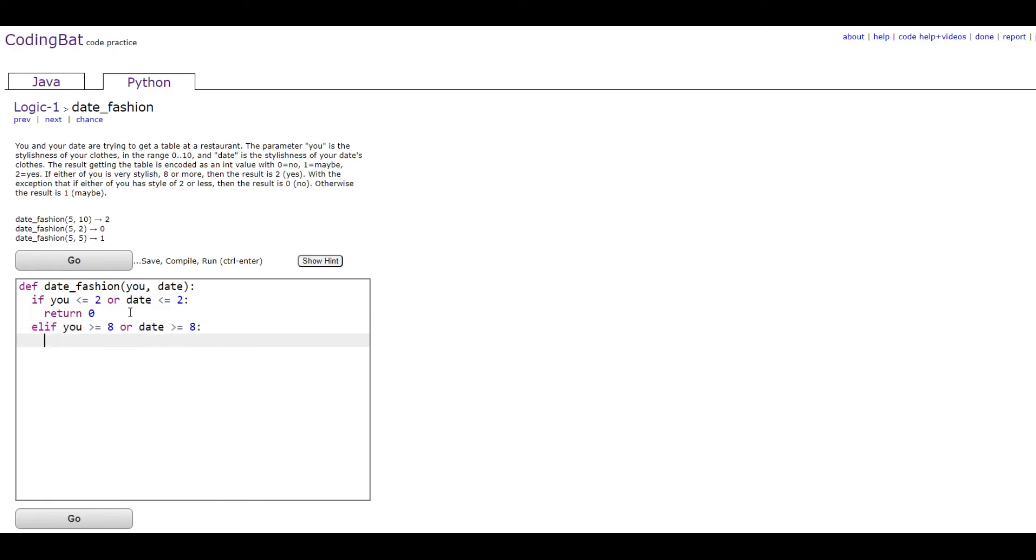Then you would return a 2, which is what it says right here. If either of you is very stylish, 8 or more, then the result is 2.